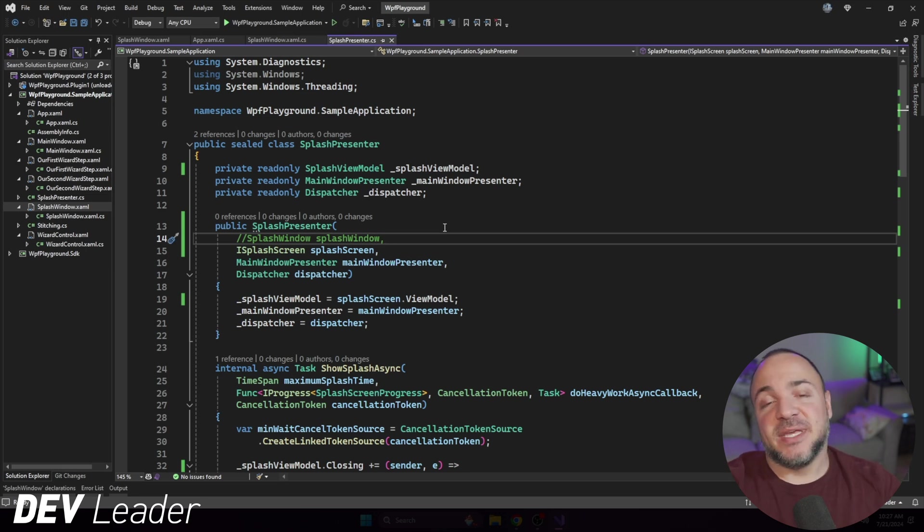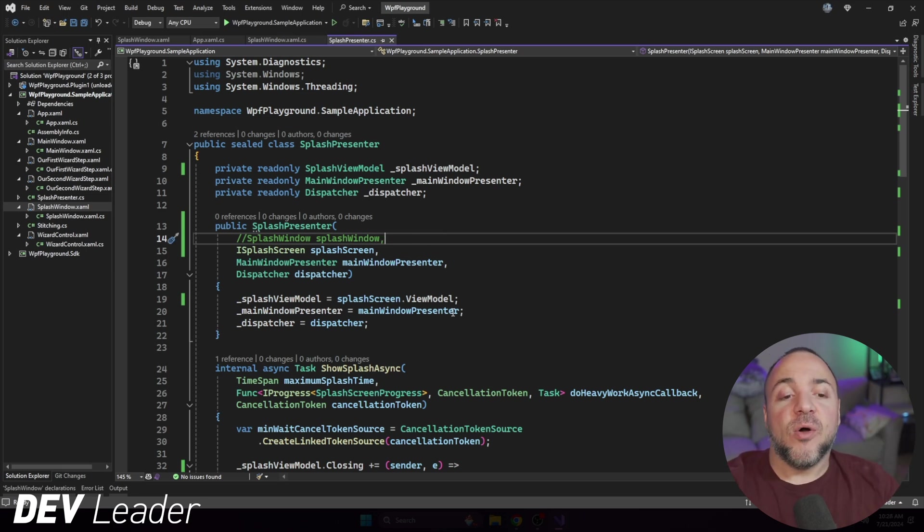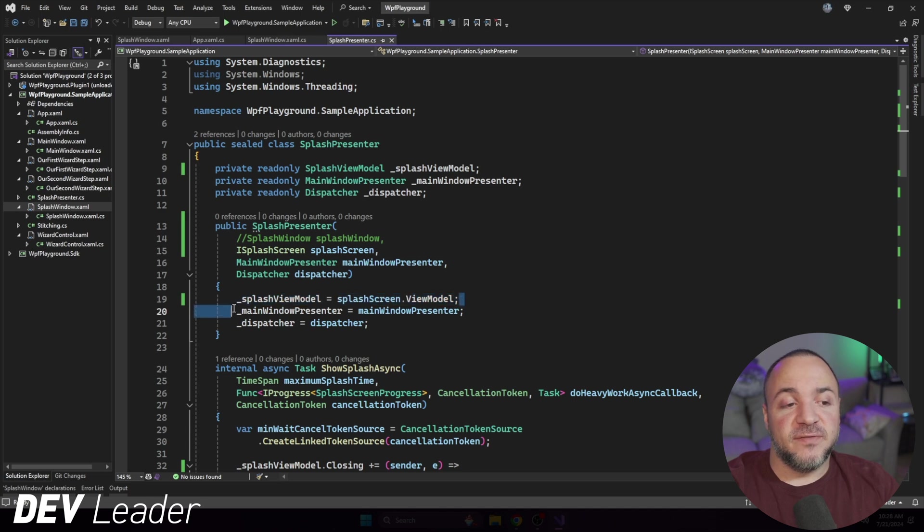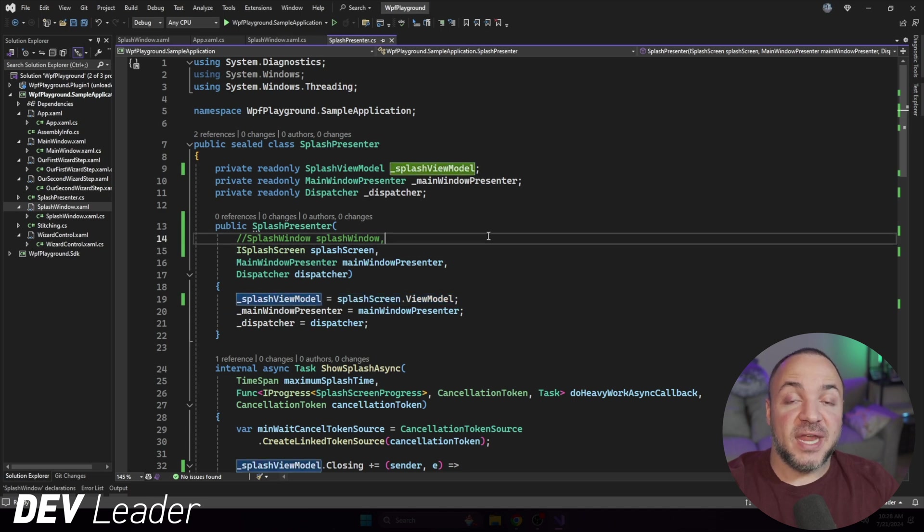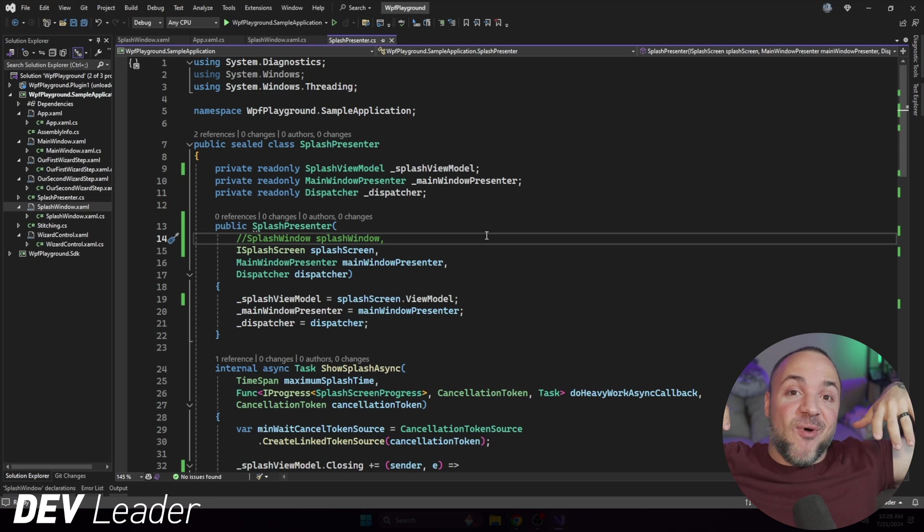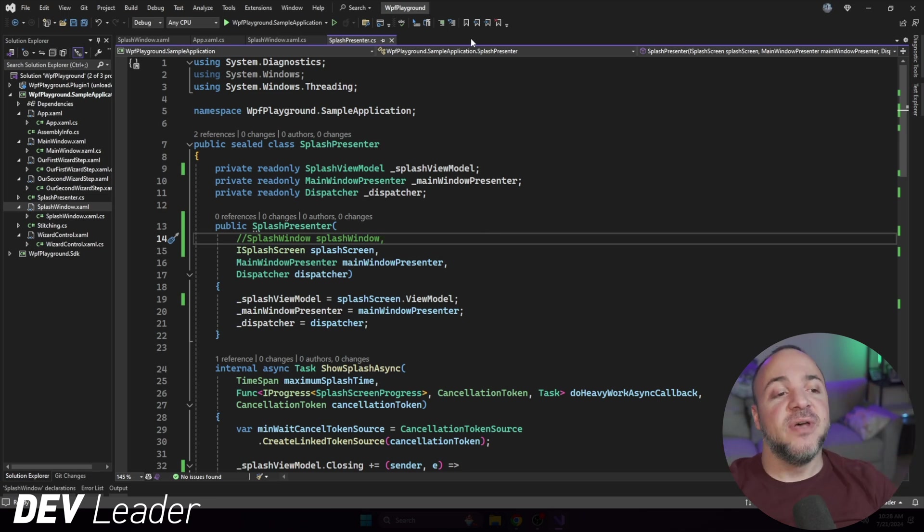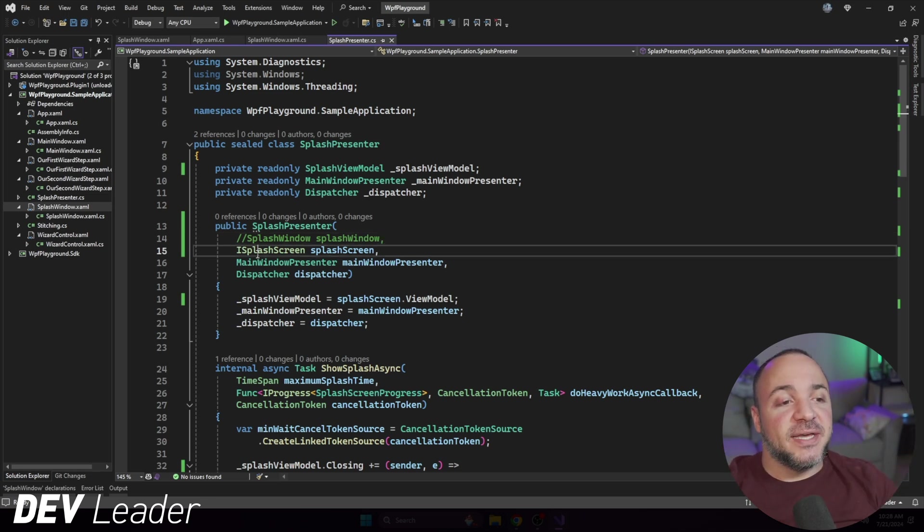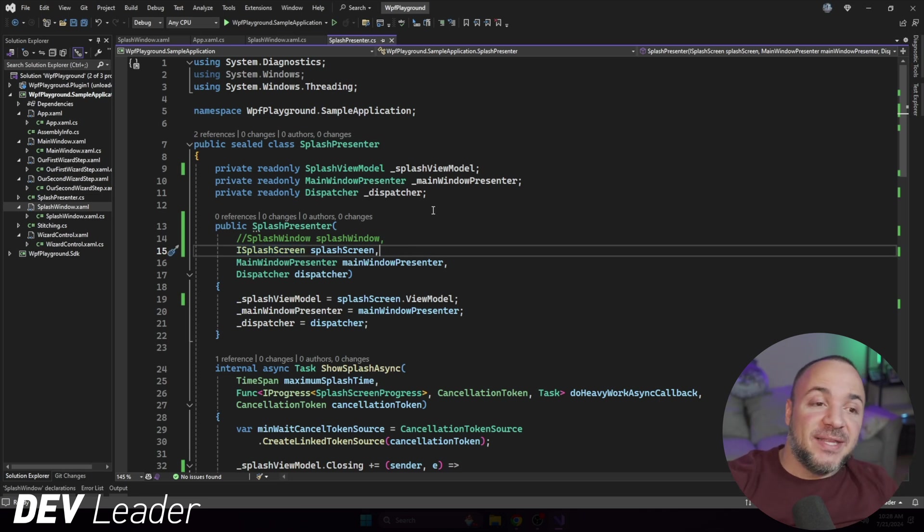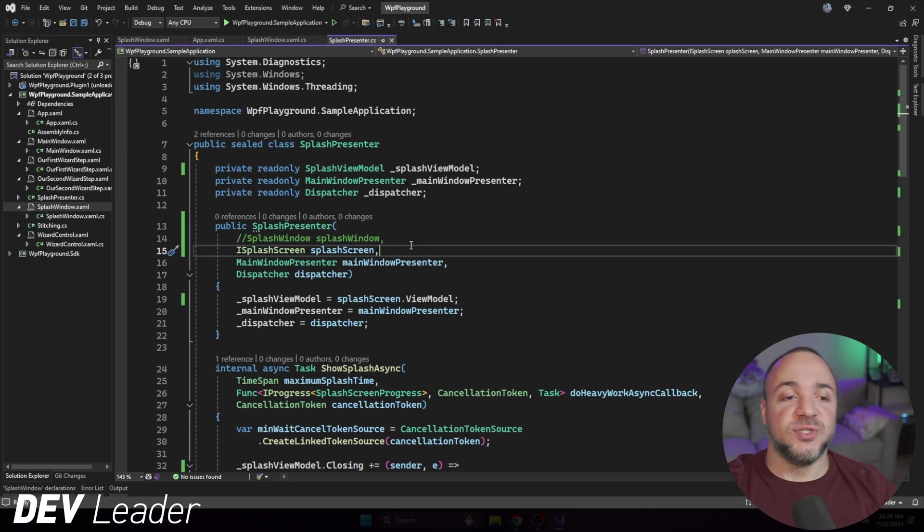And to explain that very briefly, it's just the way that my dependency injection is working. If I only pass in the view model, there is nothing else that's going to resolve the actual window that we want. So the window never gets created, and I'm just passing in a view model. Using the iSplashScreen, just the way my dependency injection container is set up is going to forcefully resolve the control as well.